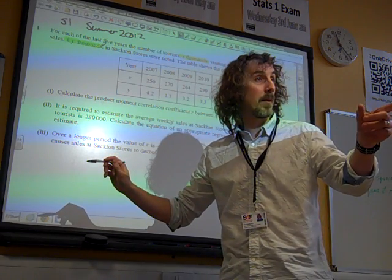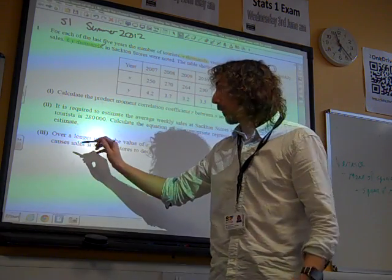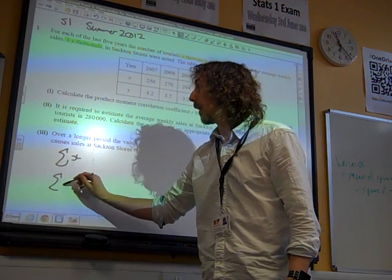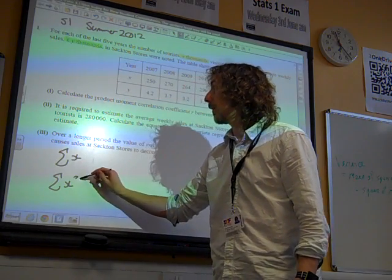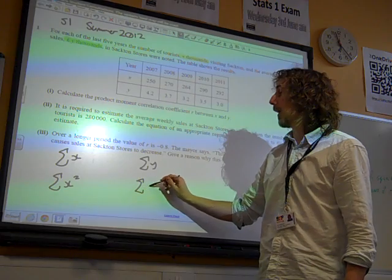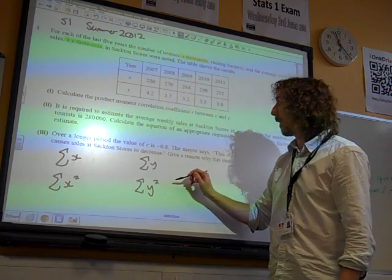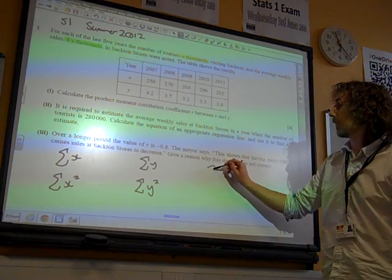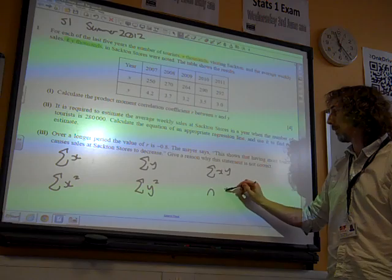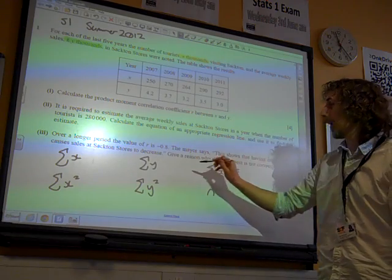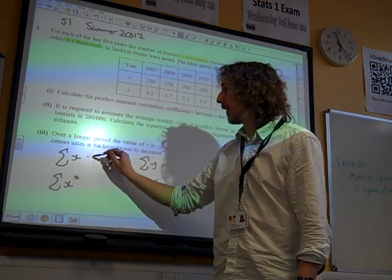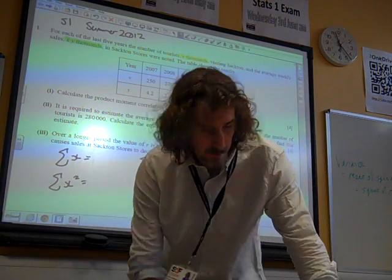Sigma X squared — it's the sum of all of them. So we've got sigma X and sigma X squared, sigma Y, sigma Y squared, sigma XY, and N. Those are the six key things that we're going to need to work out for this.